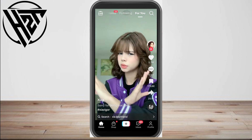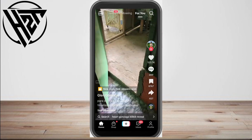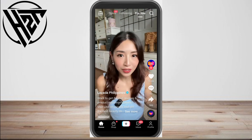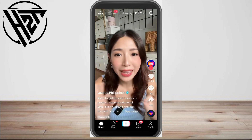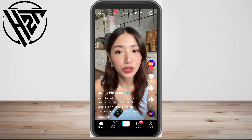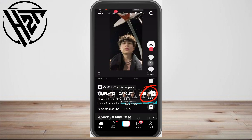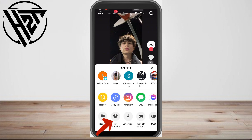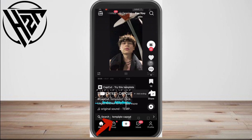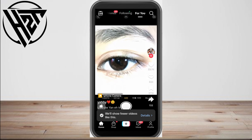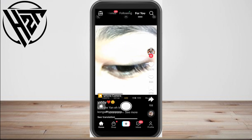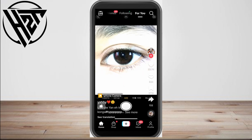Now if you see a video and you don't like it, or you're not interested in it, tap the share icon and look for 'Not Interested.' Then you won't see any videos related to that video's hashtags, captions, or niche.